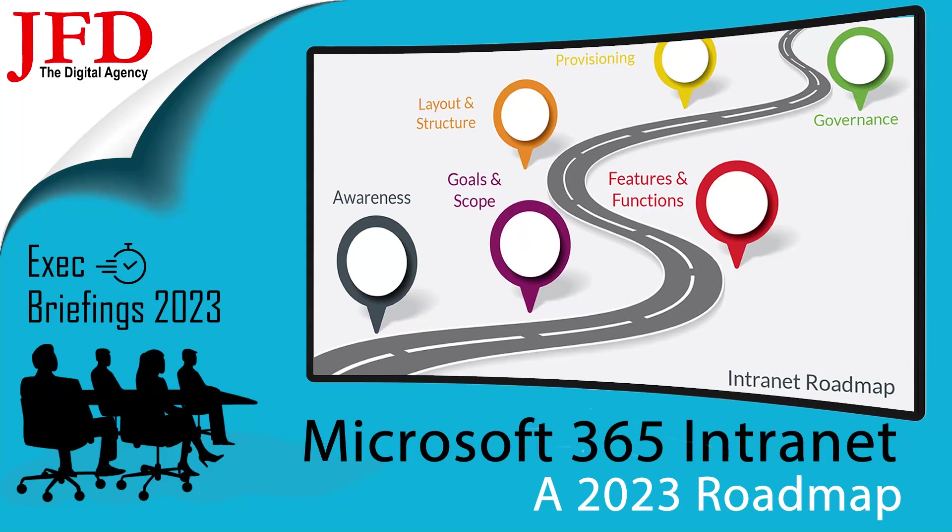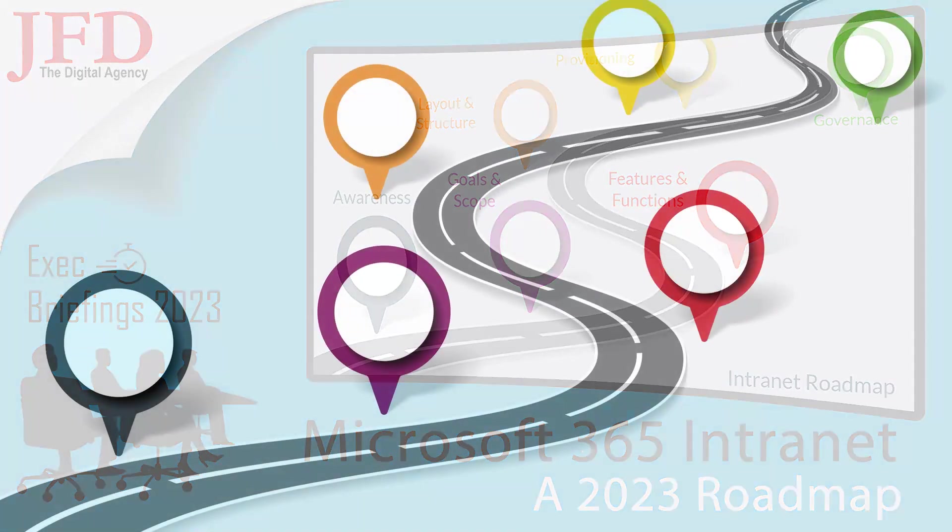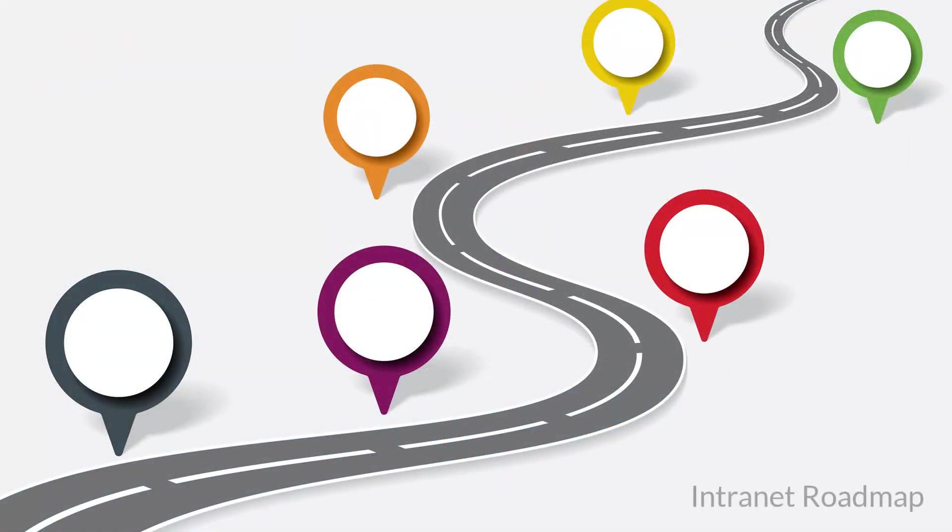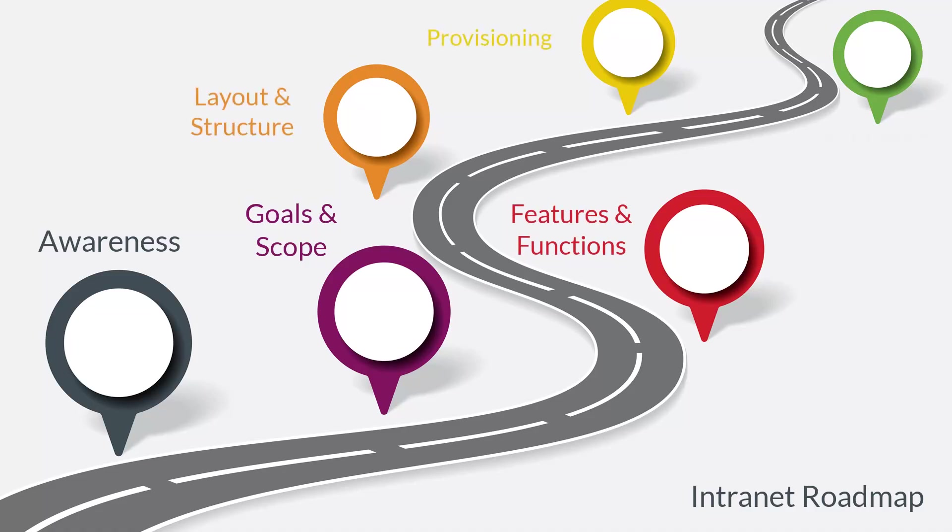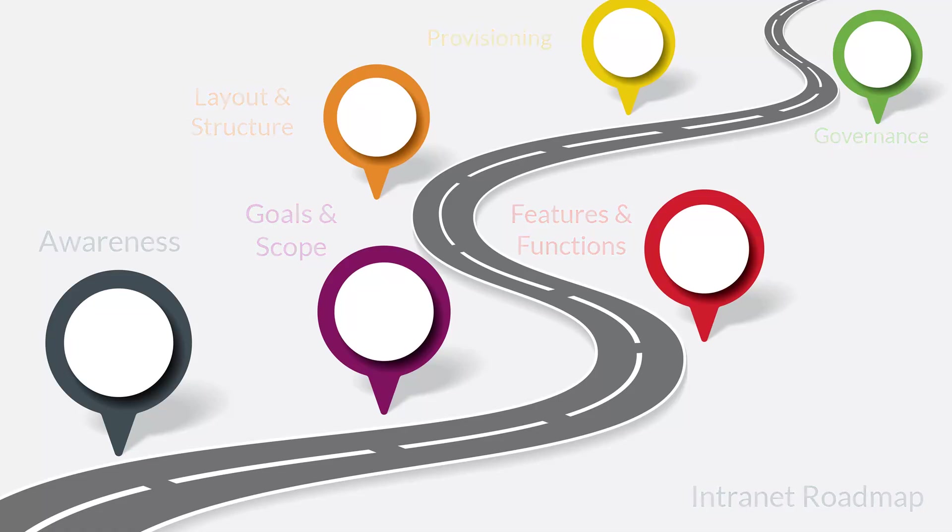Welcome to this brief video on preparing to contribute to the organization's new intranet roadmap. As a valued member of our team, you have the opportunity to contribute to the development of a modern user-friendly intranet that enhances collaboration, communication, and productivity within our organization.